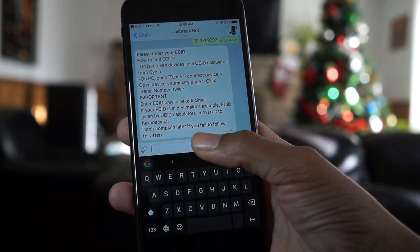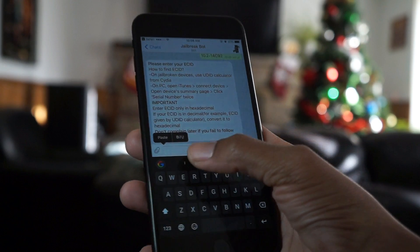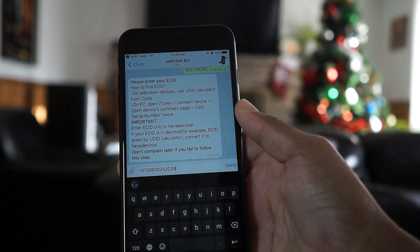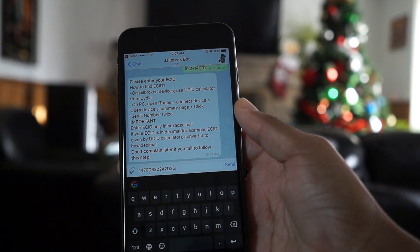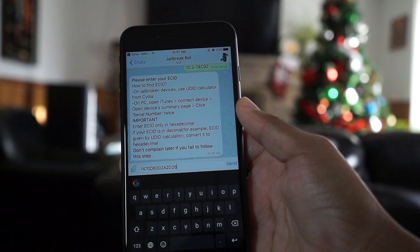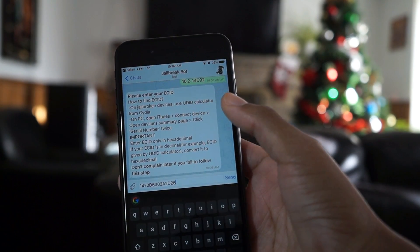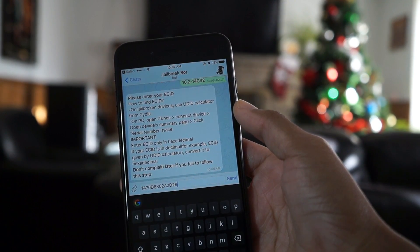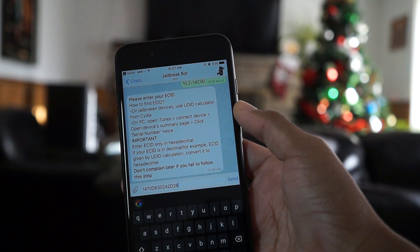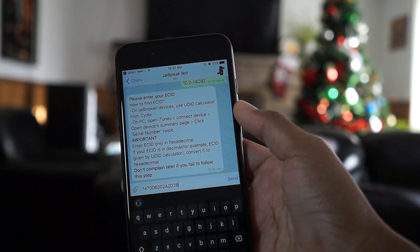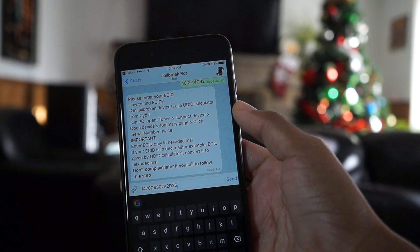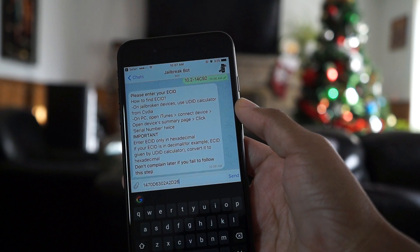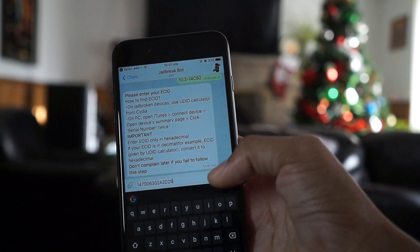Here's where we need the ECID number. I just copied mine and sent it to myself. All you guys need to do is copy your ECID number — make sure it's straight from iTunes and nothing is wrong, because you need to do this right. You'll definitely need your blobs in the future, trust me.